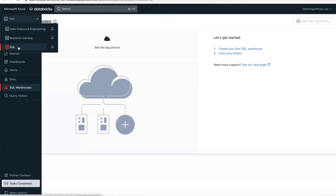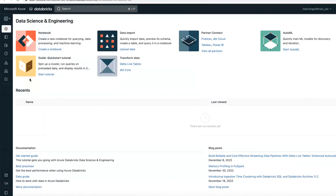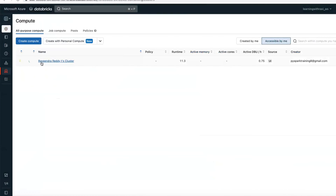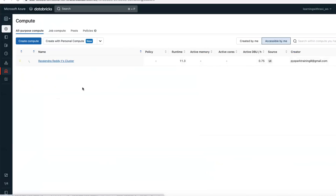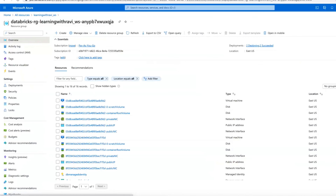Go to Data Science and Engineering and then Compute. We are creating a compute cluster. Back-end it is going to create a virtual machine with two disks — one for job processing (256 GB SSD disk) and one for the operating system (SSD). So two disks will be created, one public IP address, one private IP address, and a network interface to communicate over the network.